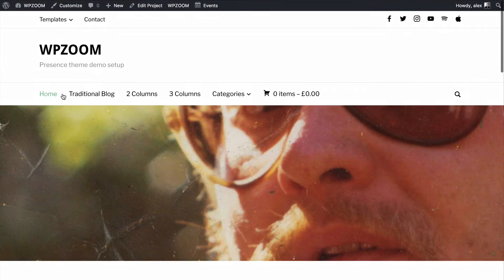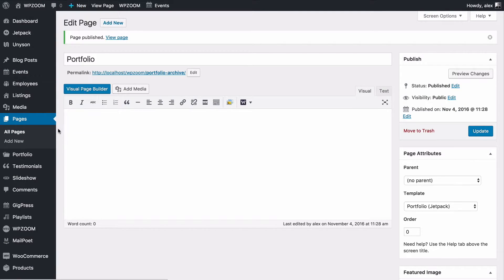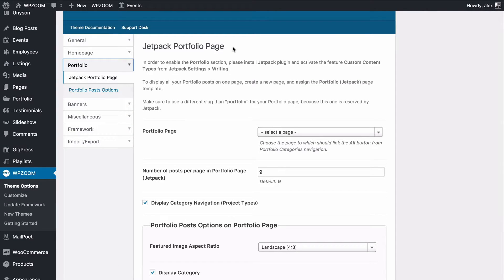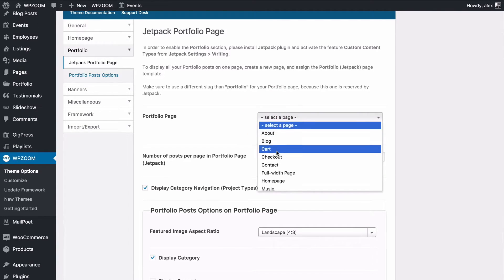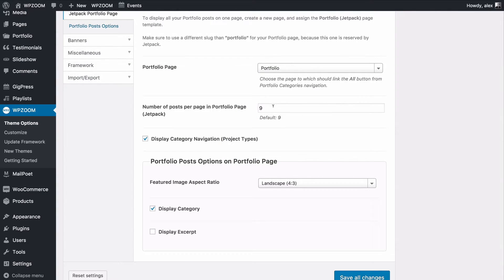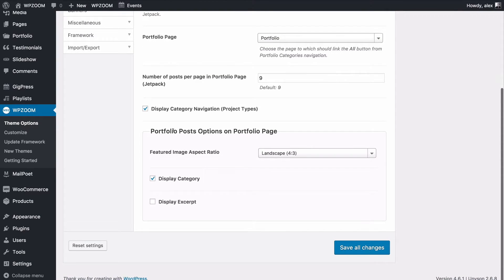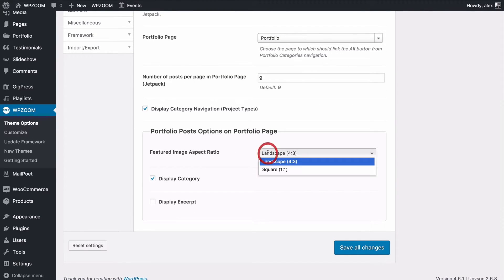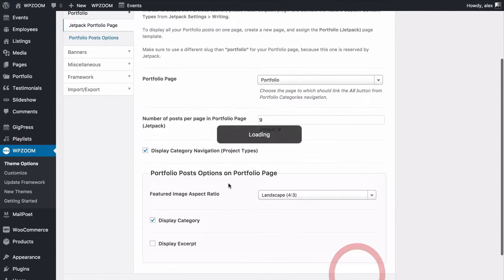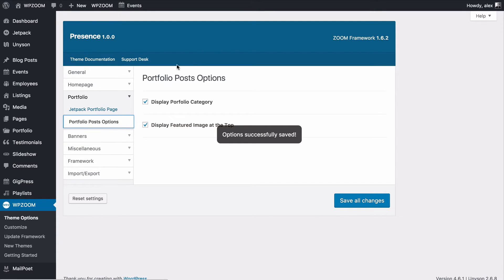If you want to customize this page, head to WPZoom and then Theme Options, and from there go to the Portfolio tab. Here you can customize the options for the portfolio page — choose which page is the portfolio page, choose the number of posts to display per page (default is nine with three across), and choose whether to display the category navigation for project types. You also have options for displaying posts such as the featured image aspect ratio (square or landscape), whether to display a category, and whether to display an excerpt. Save those changes when you're done. You've also got options for the portfolio posts themselves.